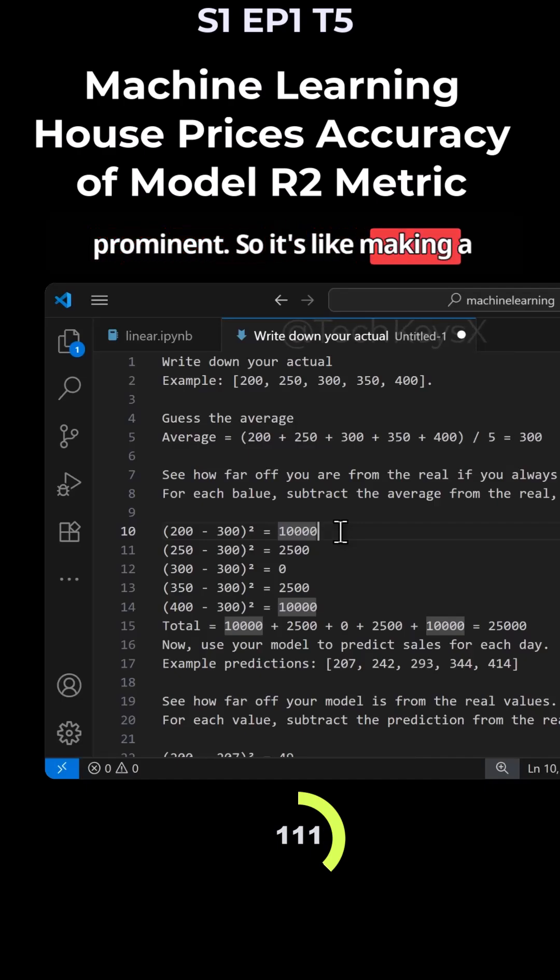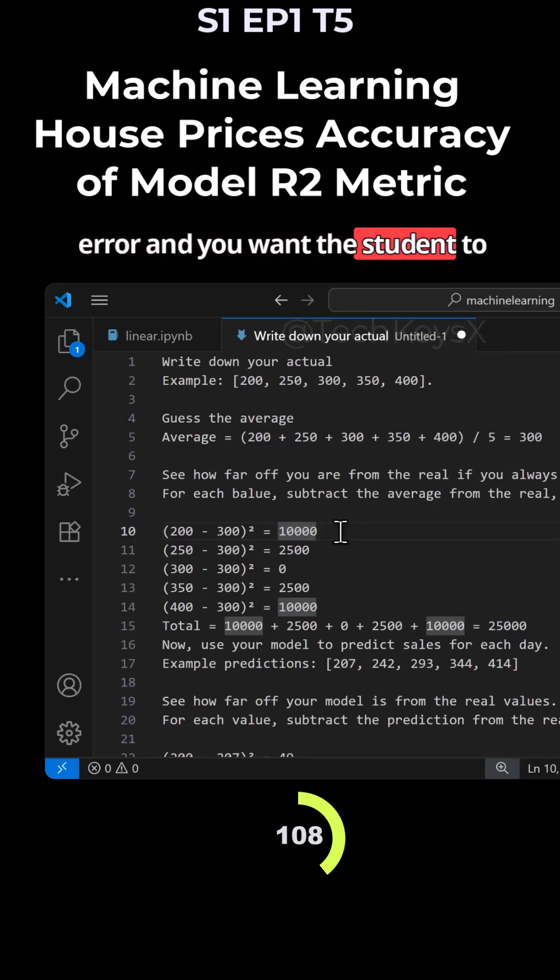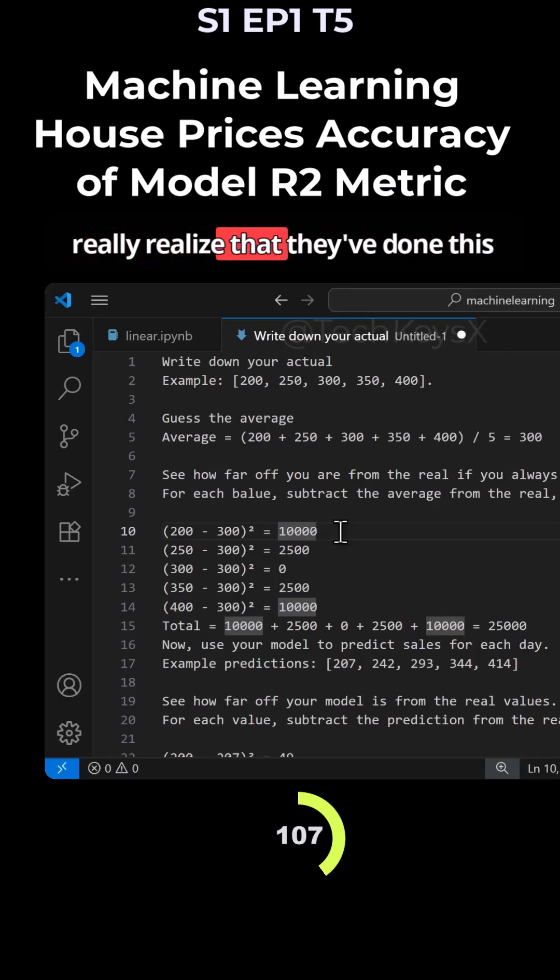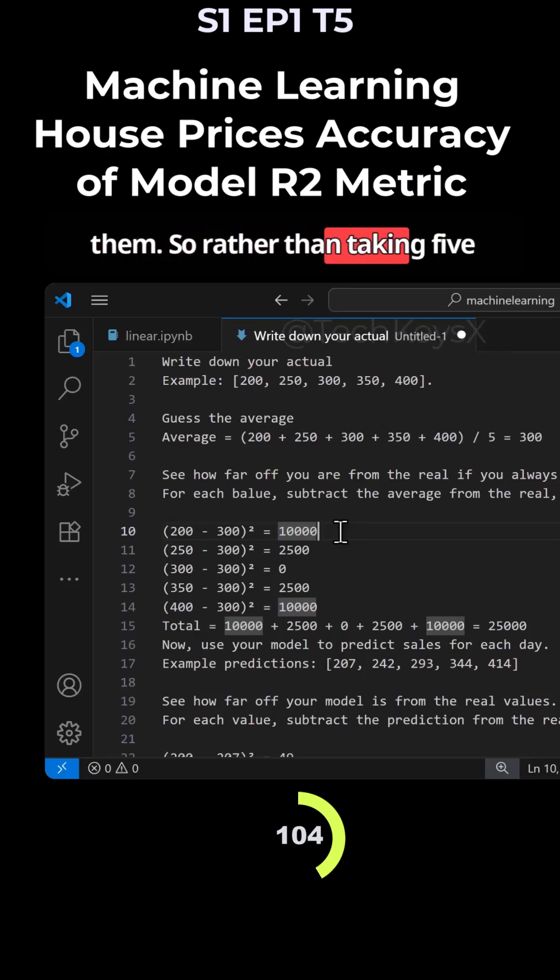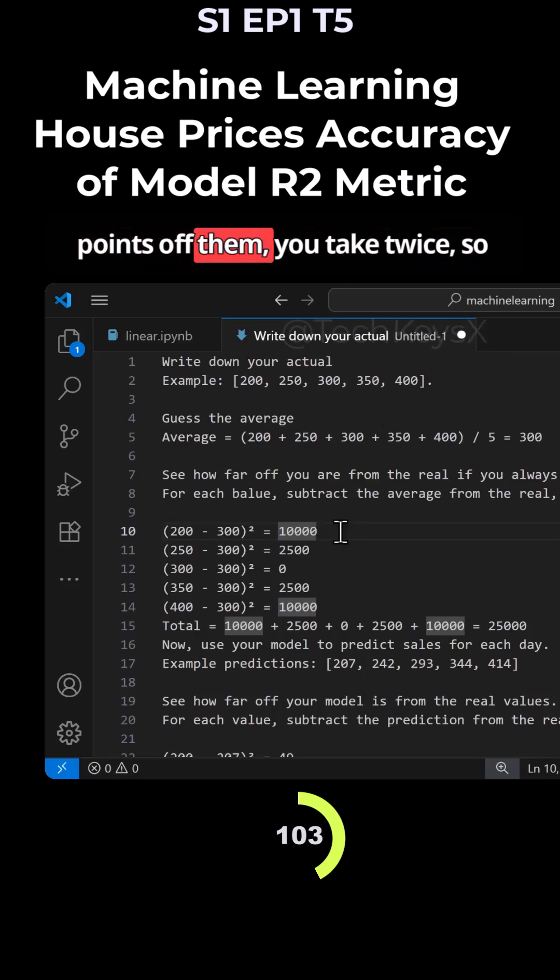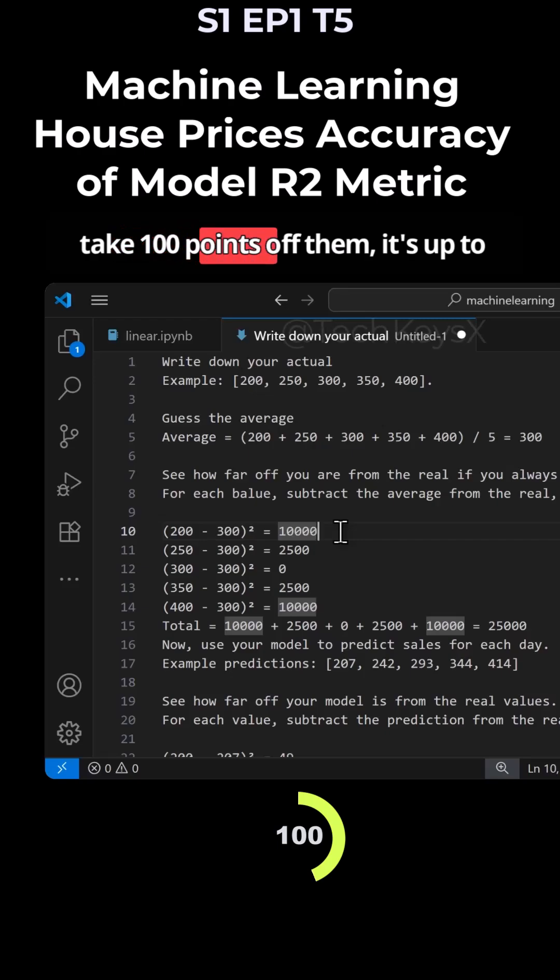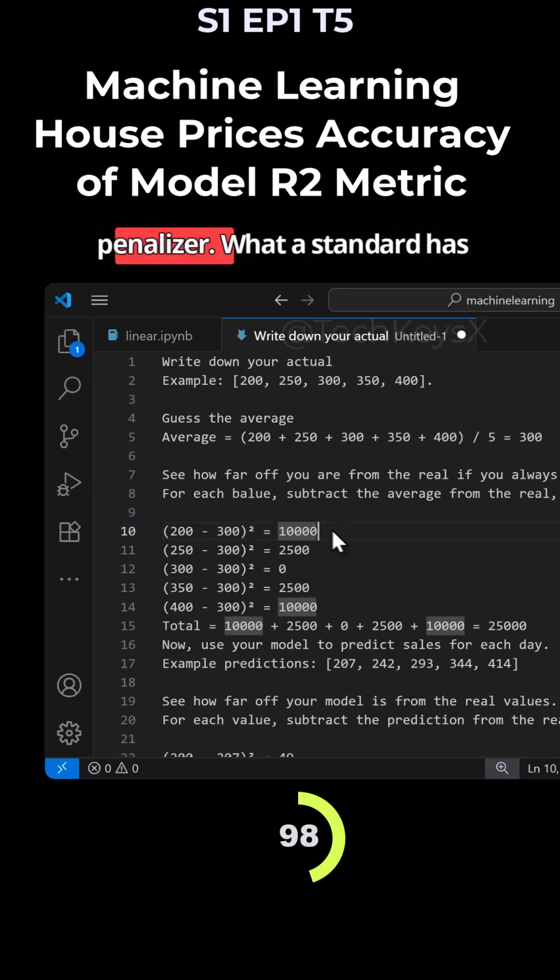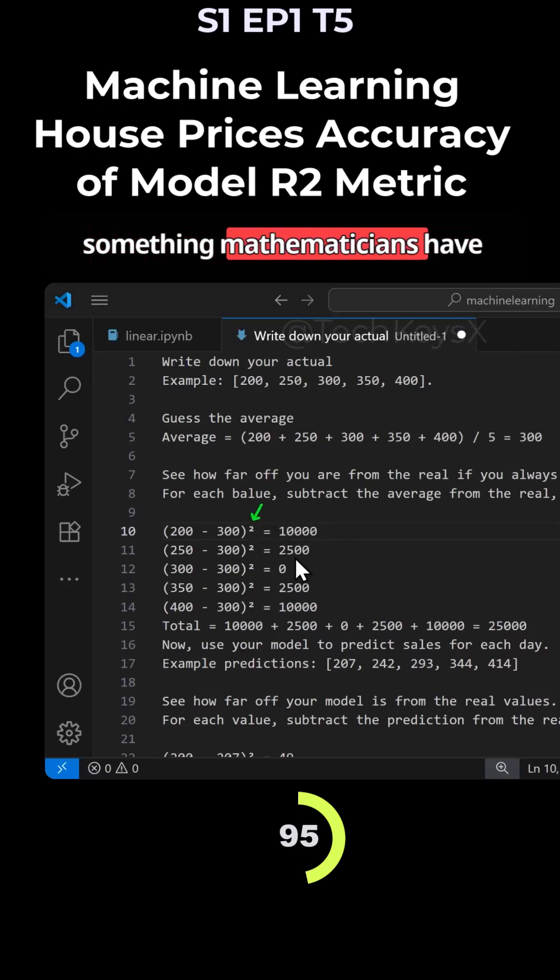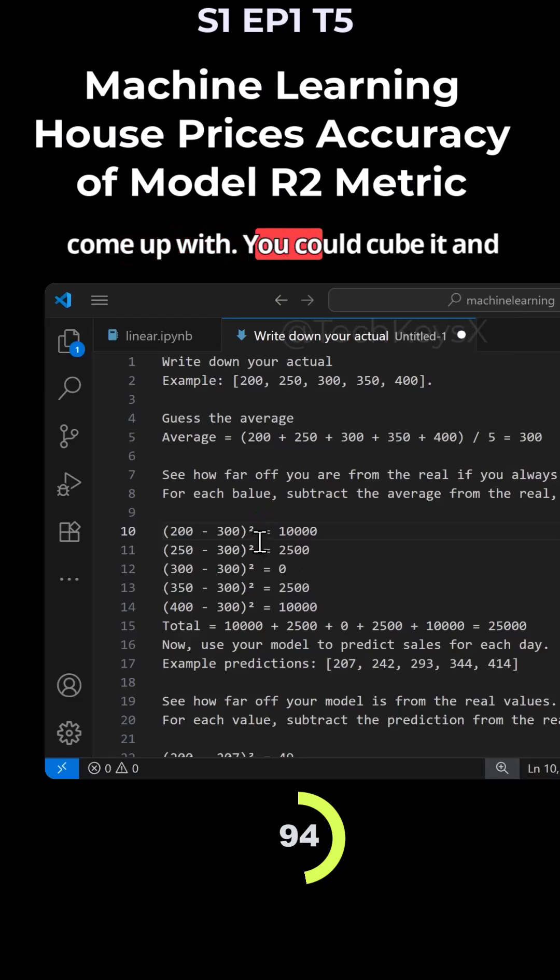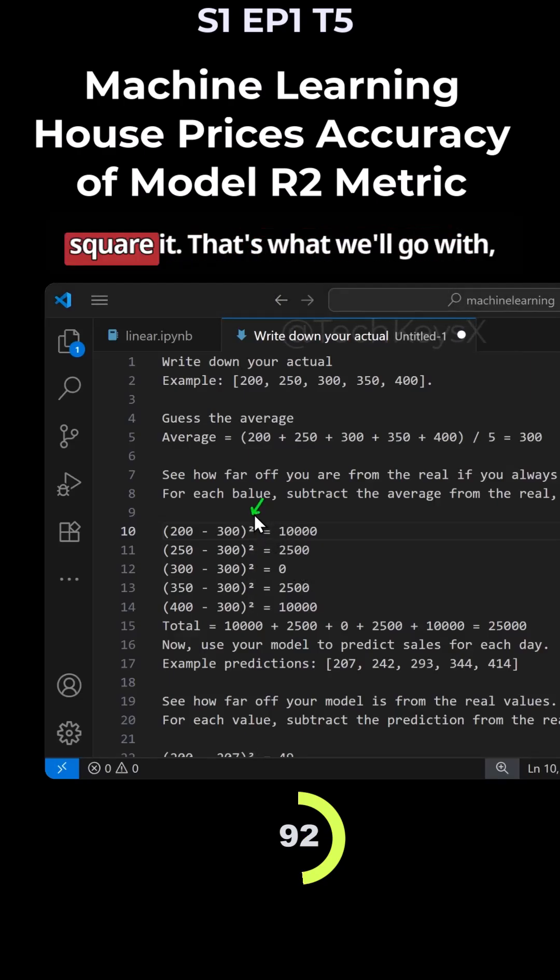So it's like making this mistake at school. If you make an error and you want the student to really realize that they've done this wrong, then you want to penalize them. So rather than taking five points off them, you take twice. So you take 10 points off them or you take 100 points off them. It's up to you what you decide on the penalizer. But a standard has become if you square it. This is just something mathematicians have come up with. You could cube it and so on, but standard has been to square it.